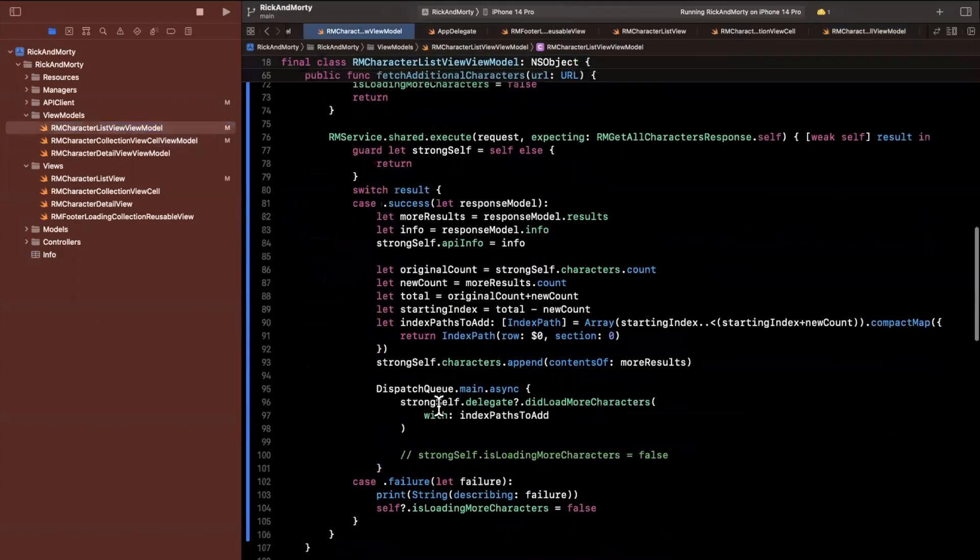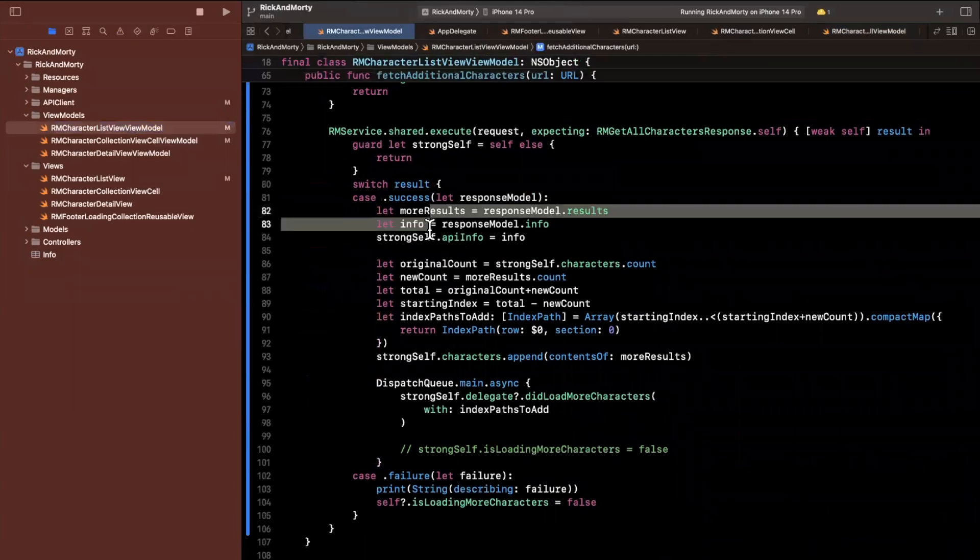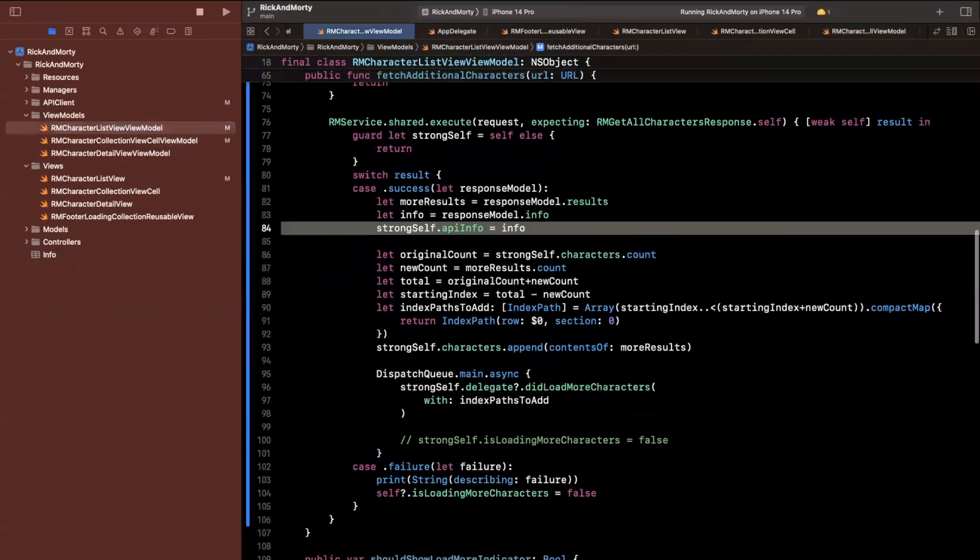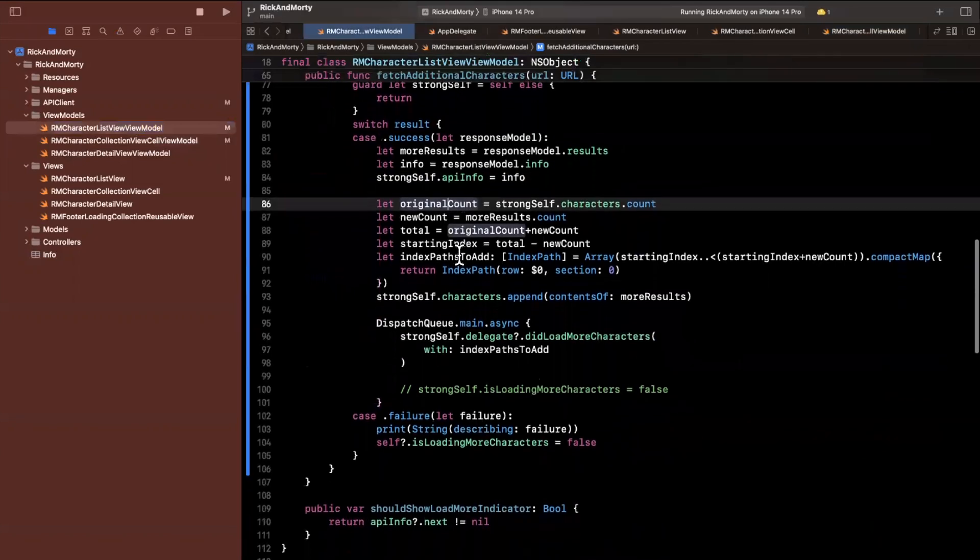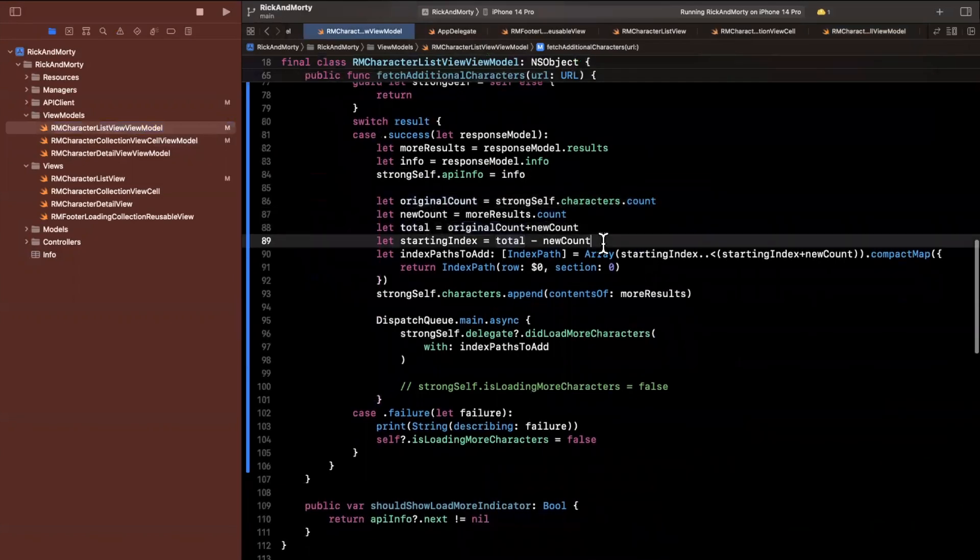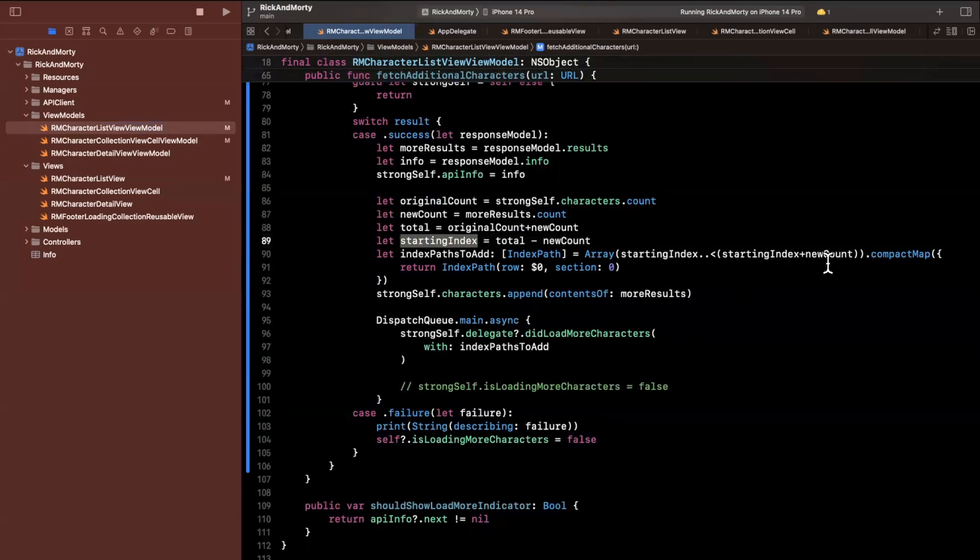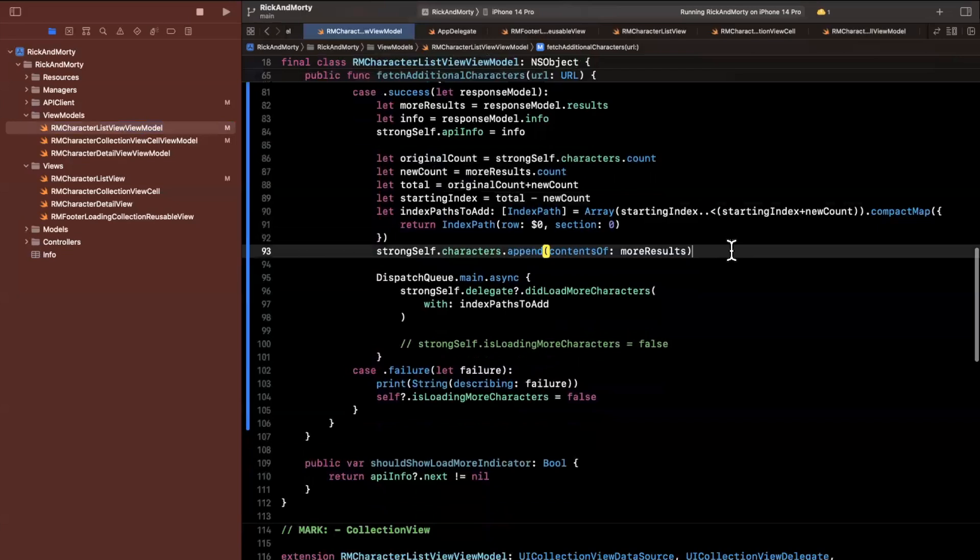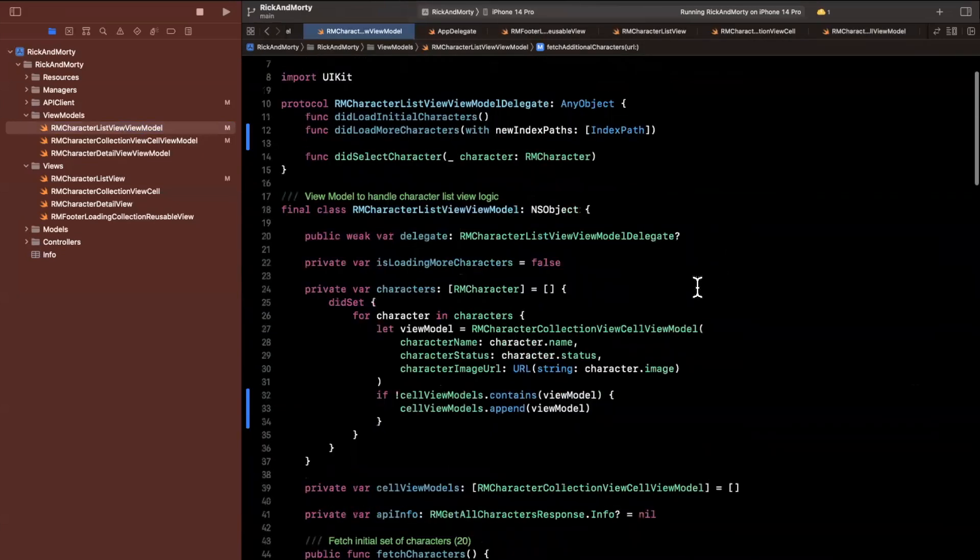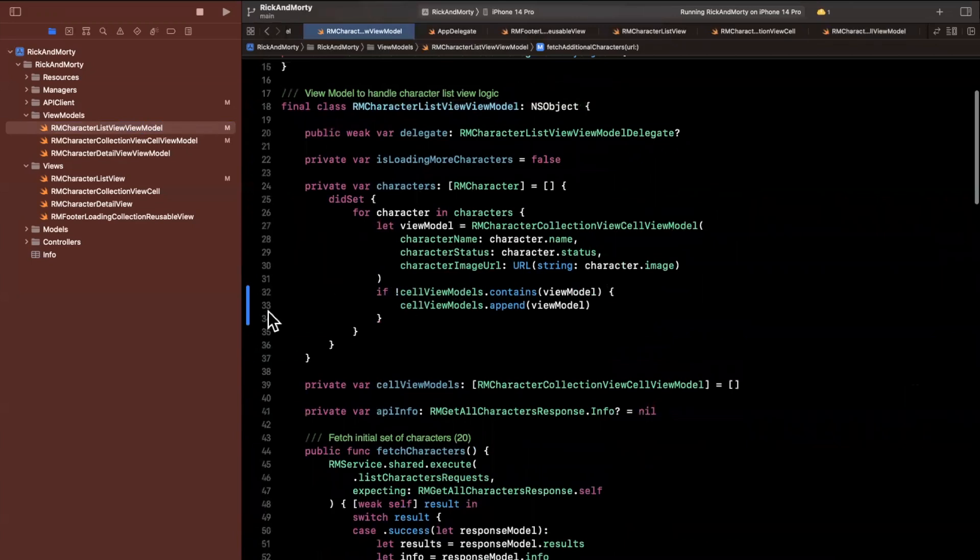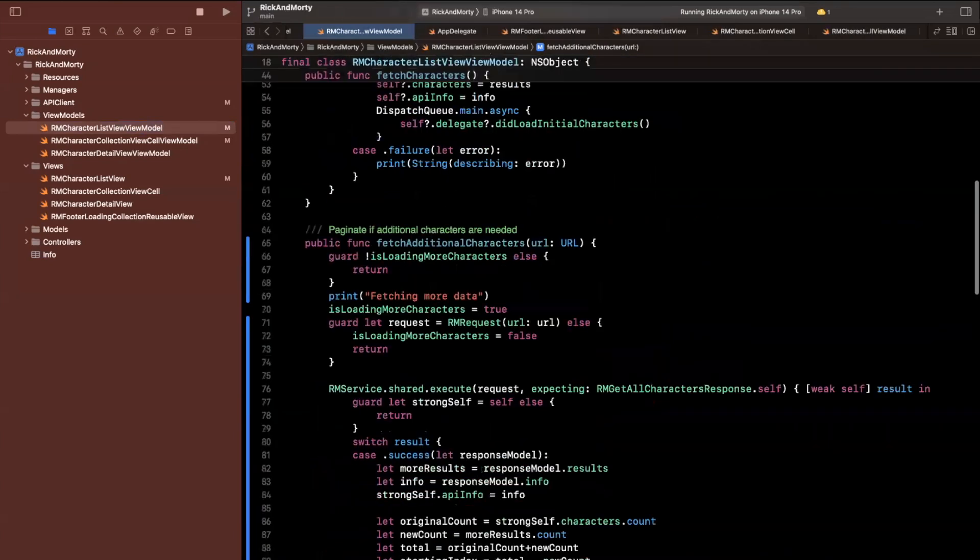Then in all of this logic down here, what we're doing is we get our basic new data and info, we hang on to the API info, we check out the original count, new count in total, we do some math to get the difference of total minus new count, that's the starting index, we convert that to basically however many index path objects we want. And then finally, we append to our characters and new results.